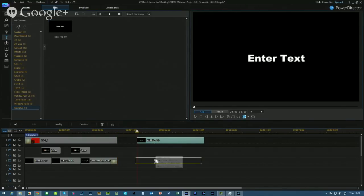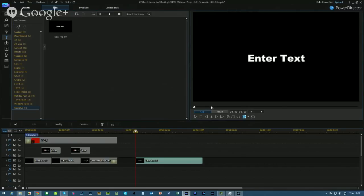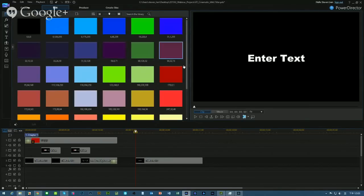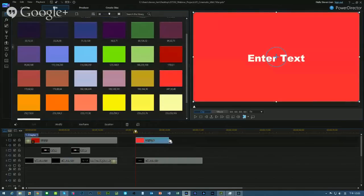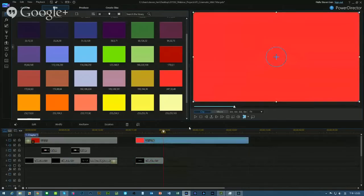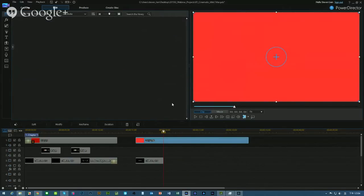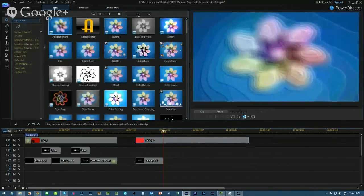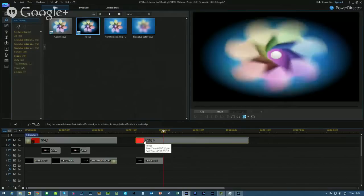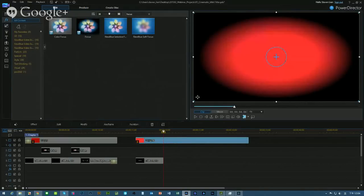Let me bring up one of the titles first. To give it better contrast, let's add a background — going to the color boards to select a red background as our backdrop. Let's extend the background a little bit to accommodate the length of the title. Before jumping into titles, let's work on the background a bit by applying a vignette effect. Going into the effect room, let's select the focus effect — you can see it creates a vignette look and feel.